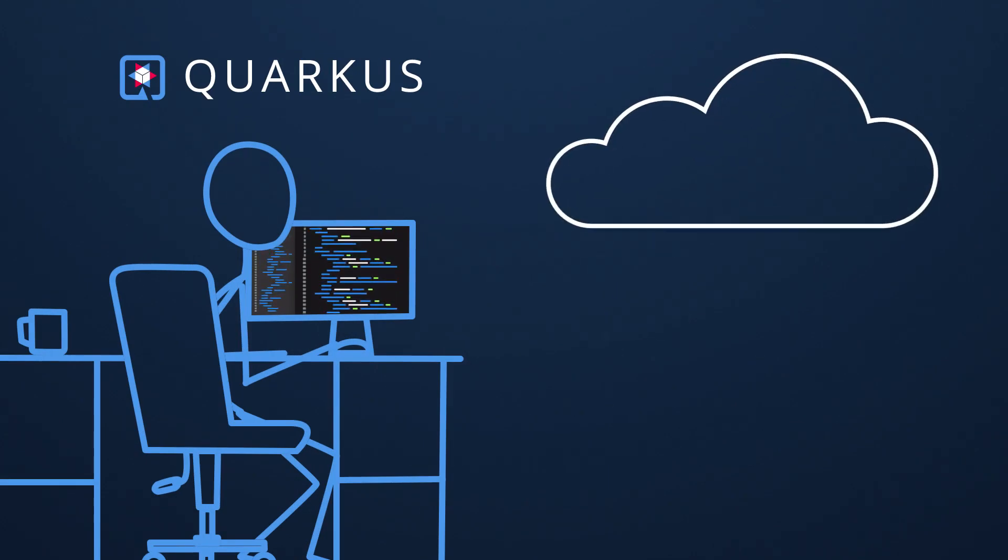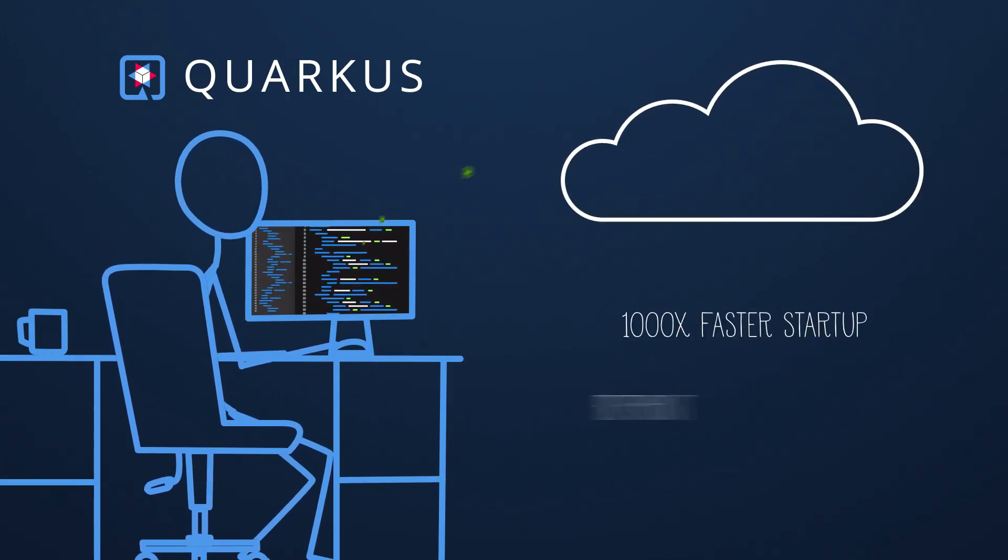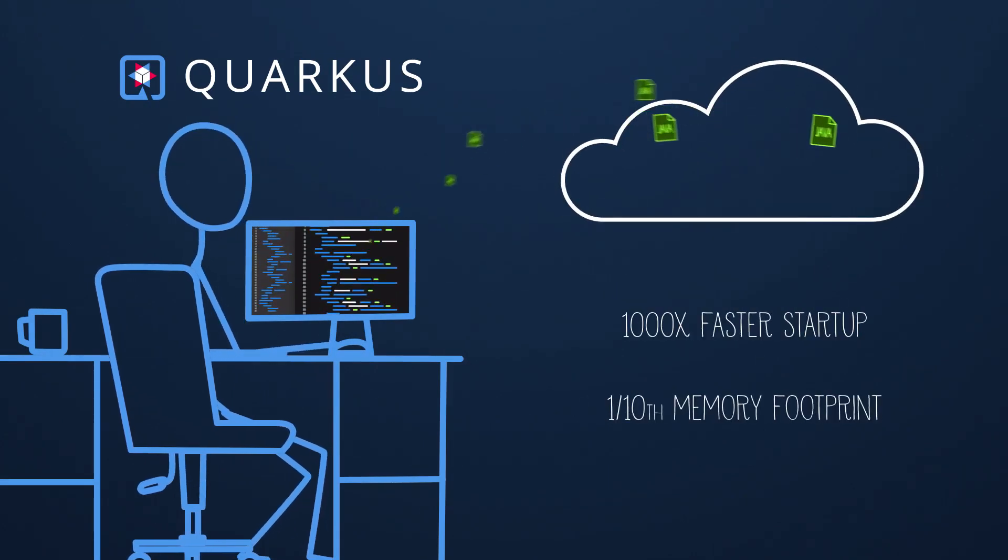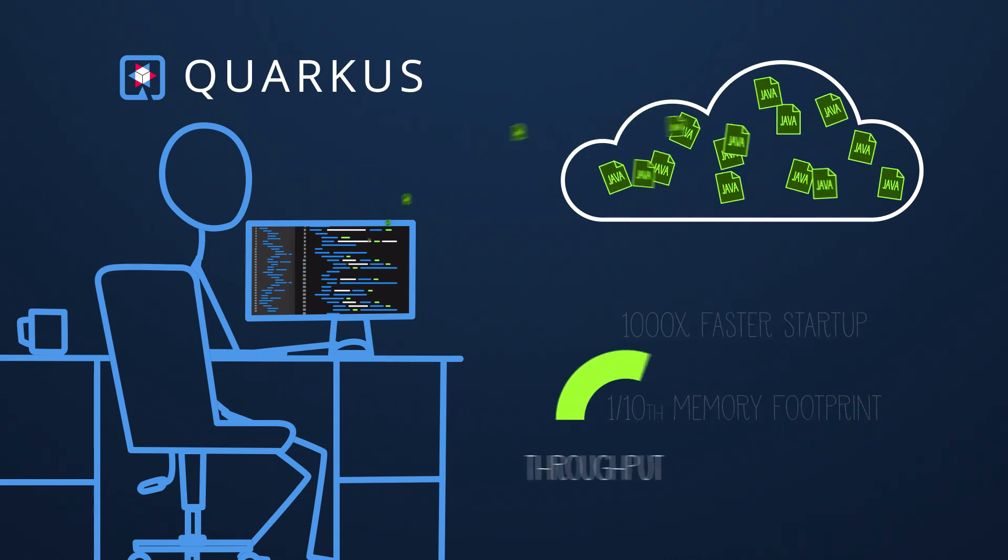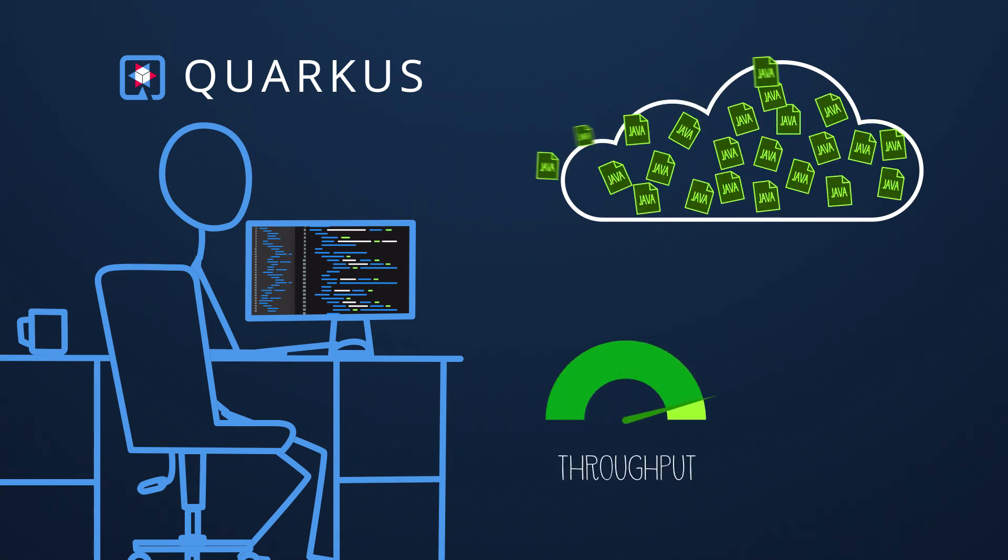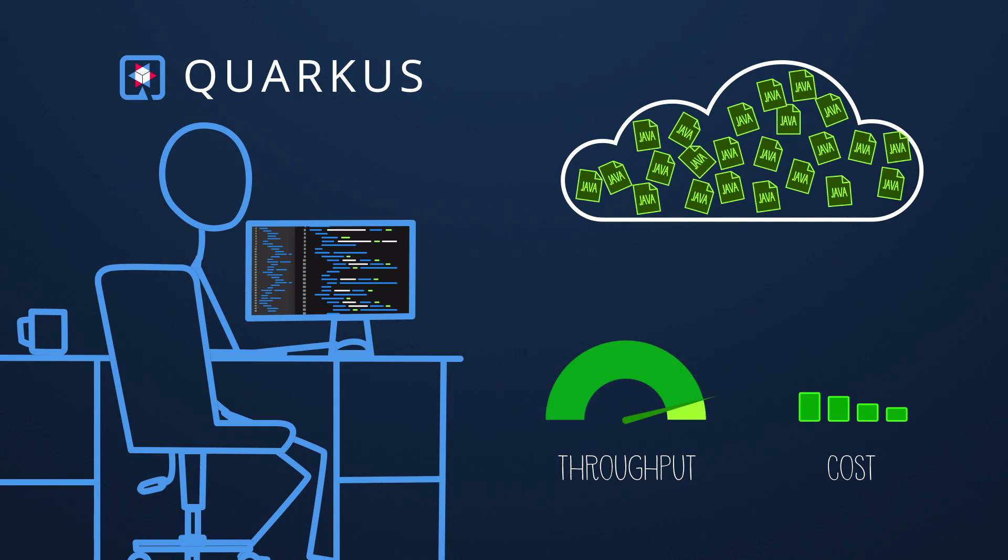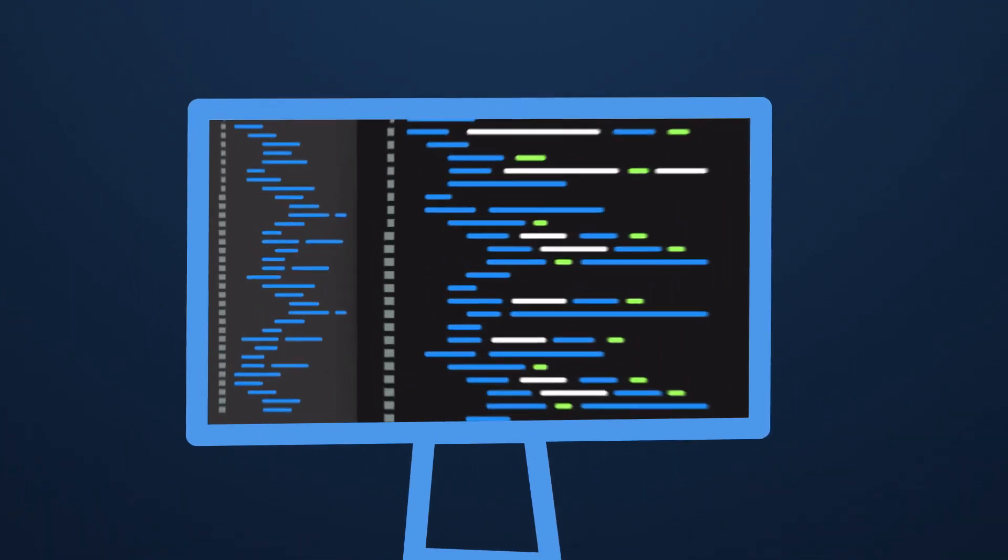With Quarkus, amazingly fast boot times combined with an incredibly low memory footprint leads to larger container densities and higher throughput per compute node, resulting in cloud cost savings.